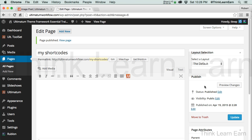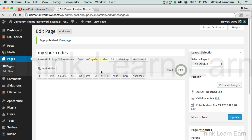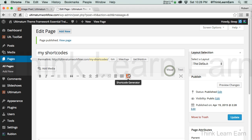Now shortcodes is part of the visual tab in a post or a page. What I mean by that, if I select the text tab, no shortcodes. Because shortcodes are visual. So you have to have visual turned on. And this is the icon for the Ultimatum shortcodes.